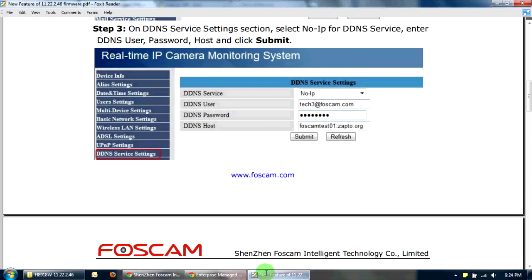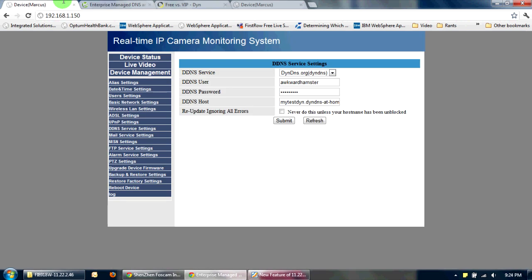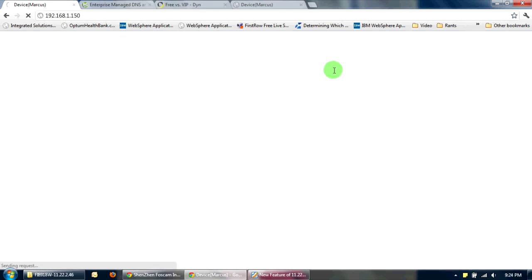So in my next video, I'll be doing a how-to on updating the firmware on your Foscam so that you can now run the DDNS service for No-IP.